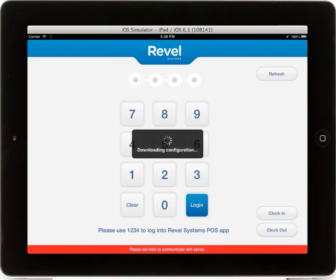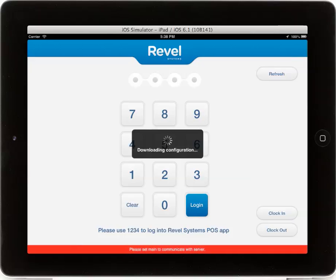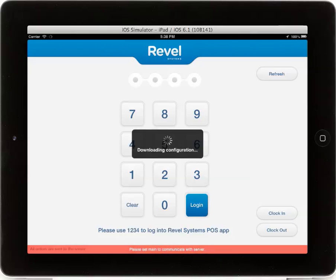From here you can begin the app to play around with all the features available with your Revel Systems iPad point of sale. Thanks for watching as always. If you should have any other questions, please don't hesitate to contact us.